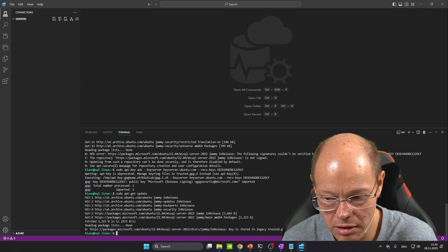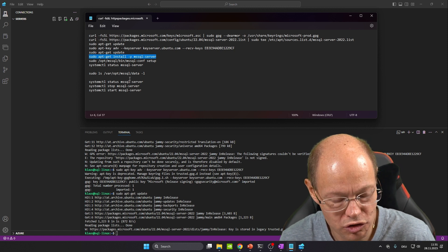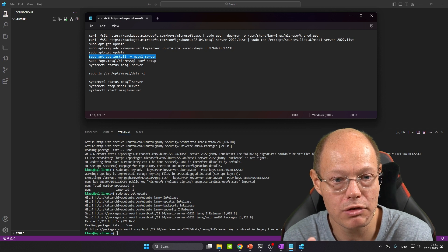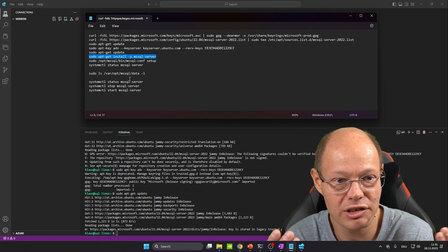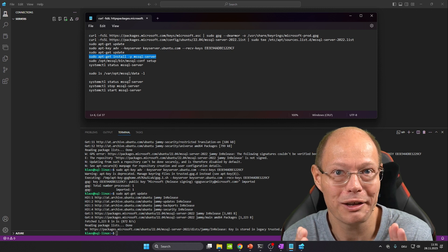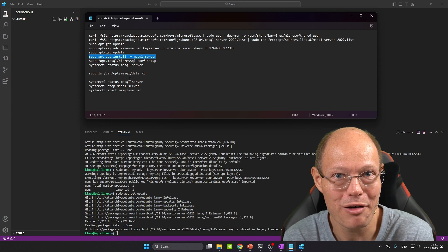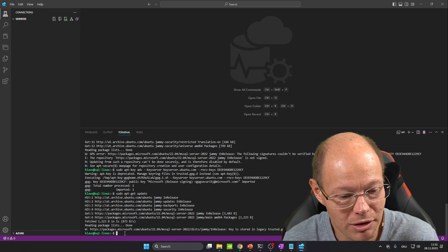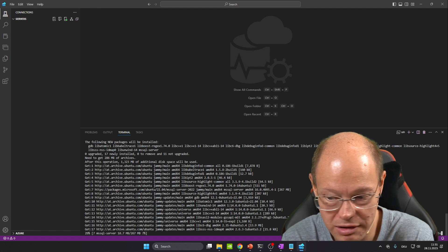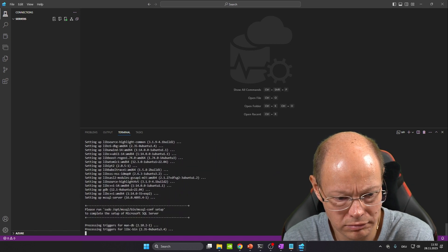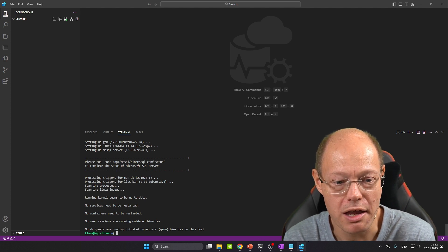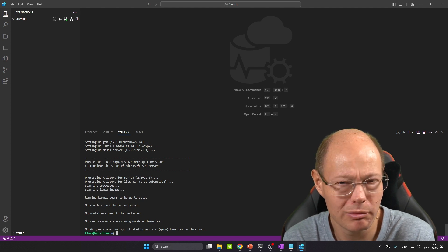Now we can install SQL Server with the following command. We do an apt-get install and pass in the name of the package, which is mssql-server. That's it — you are installing SQL Server with that one command line. Just think about it, that's very powerful in comparison to installing SQL Server on Windows. As you can see, all the dependencies from SQL Server are downloaded, and SQL Server is already installed on Linux. This took around a minute in my environment.